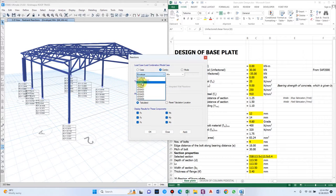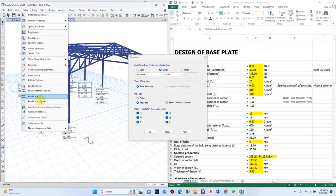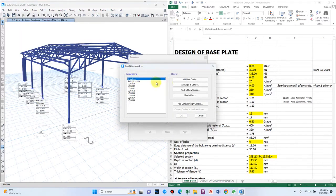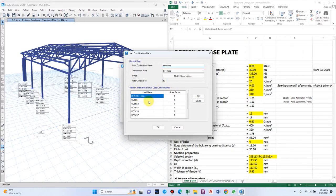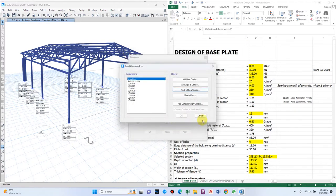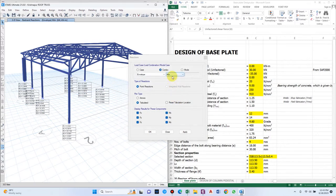We have the Indian Standard load combinations. I have prepared a load combination envelope — I added a new combo called 'envelope' consisting of all load combinations with scale factor 1 and combination type set to envelope. This gives the maximum value depending on whether you select minimum or maximum, so we'll use that accordingly for a fixed support.